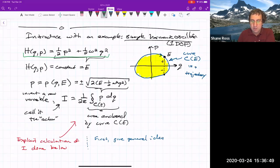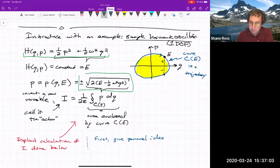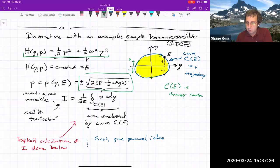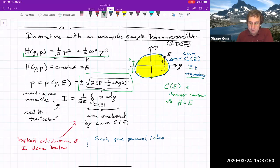From the formula for H, we can rewrite the momentum in terms of q and the energy E. We get an expression with a plus-or-minus square root. The plus branch corresponds to when p is positive, and the minus branch to when p is negative. We invent a new variable called the action: capital I equals one over 2π times the area enclosed by the curve, where CE is the energy contour of H equals E. It's also a trajectory since this is a one degree-of-freedom system. So I equals (1/2π) times the integral of p dq, the area enclosed by the curve.